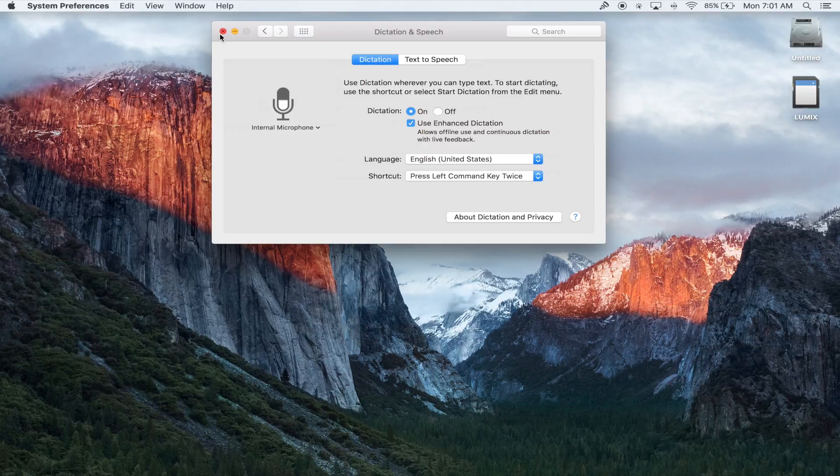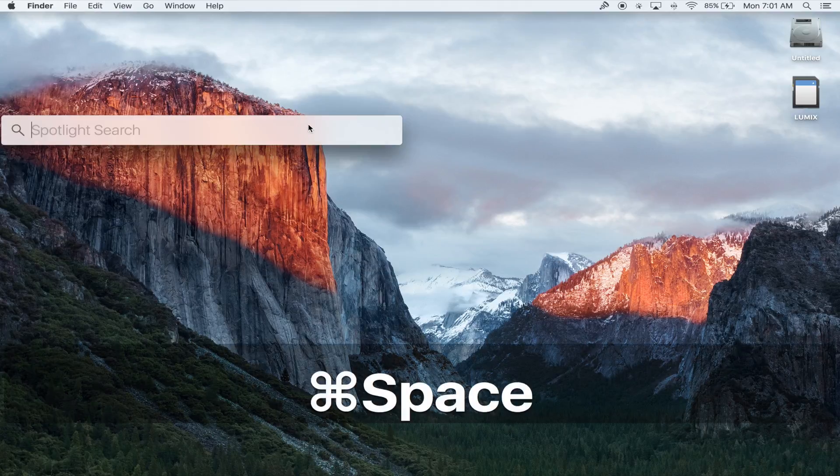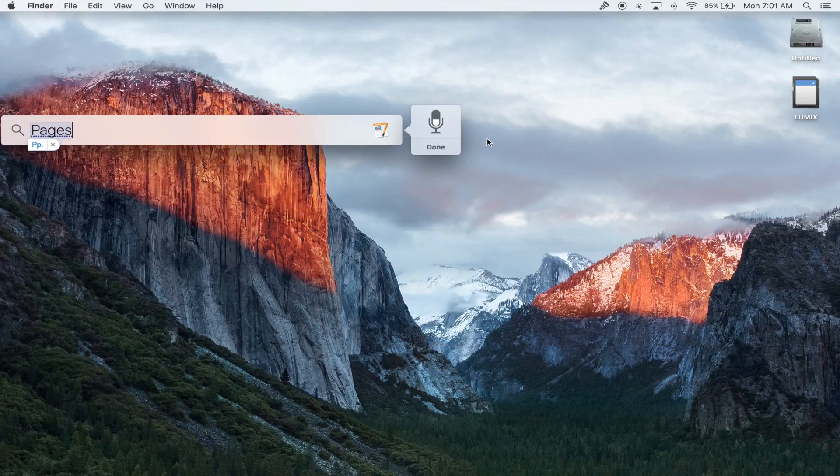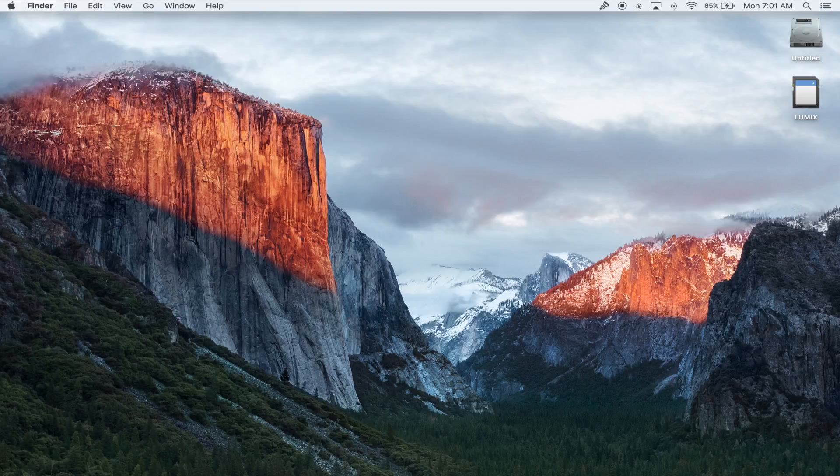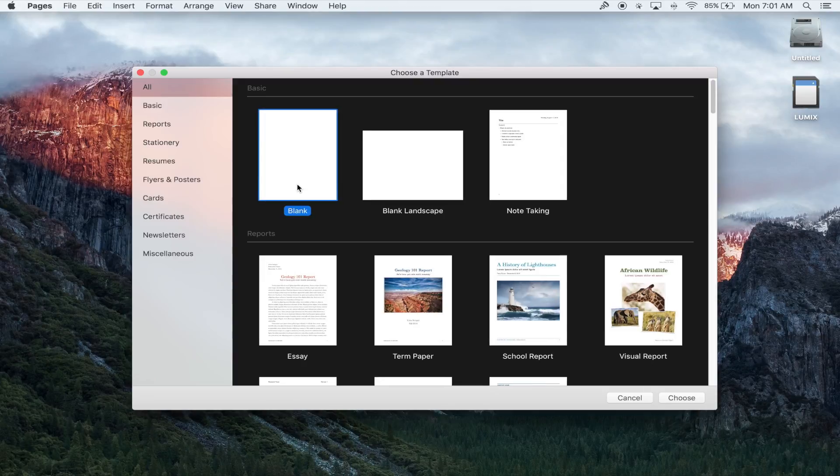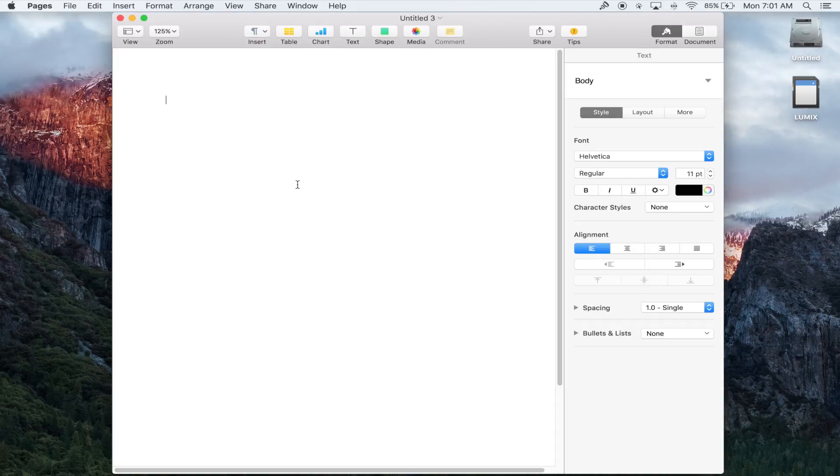Now I'm going to enable spotlight and dictation. Opening Pages and creating a new document, and I'm going to show how this works.